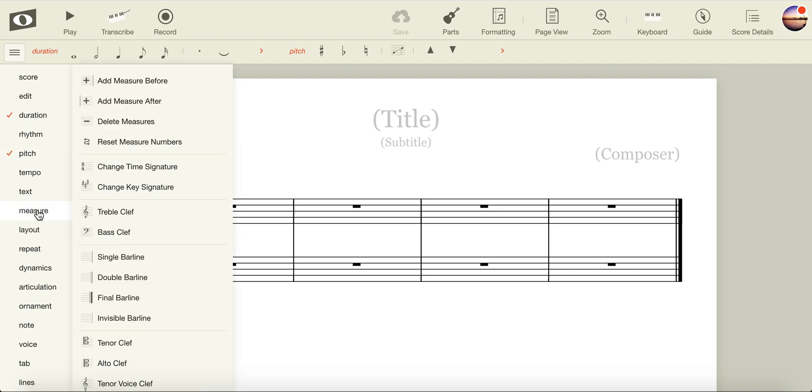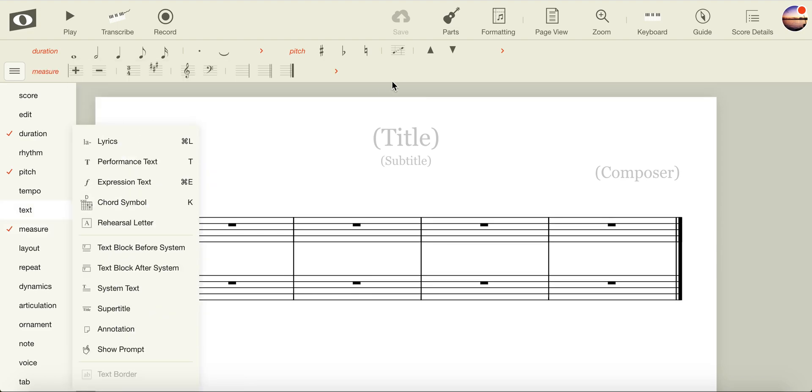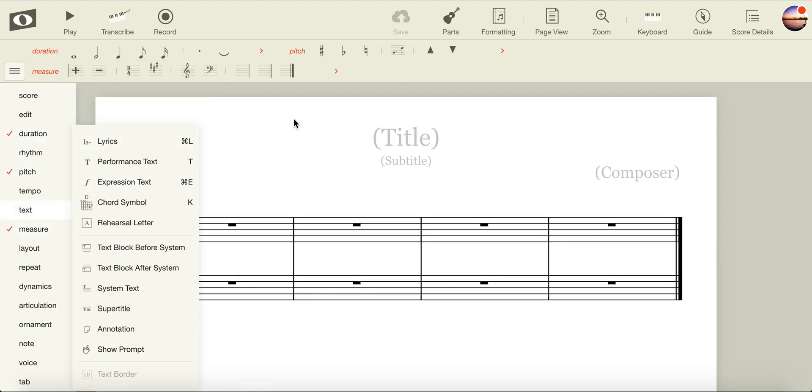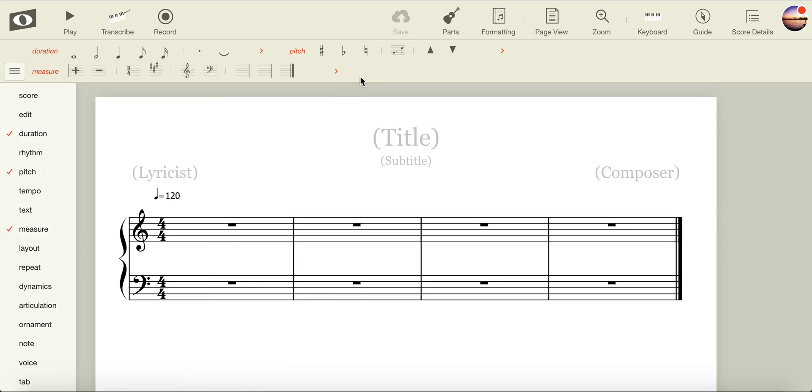This allows us to change key, time signature, and bar lines. With Duration, Pitch, and Measure ticked, we now have the tools that we need to get started.